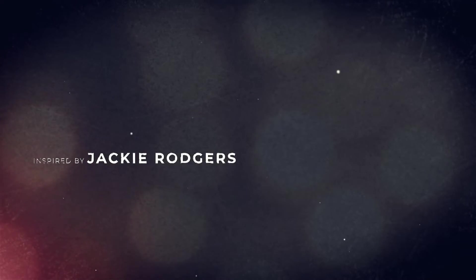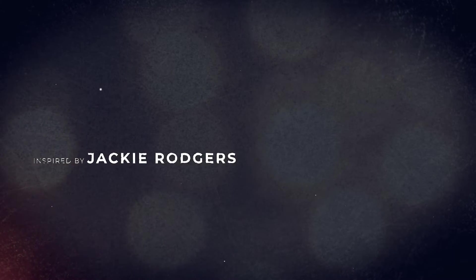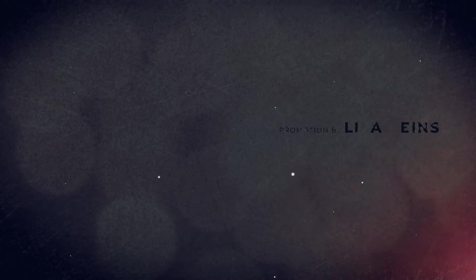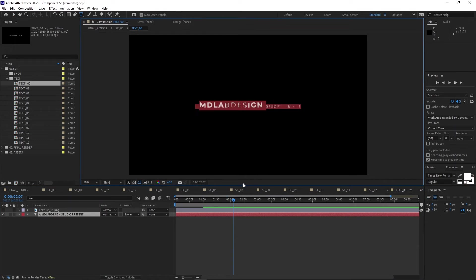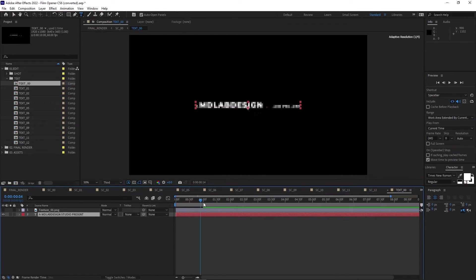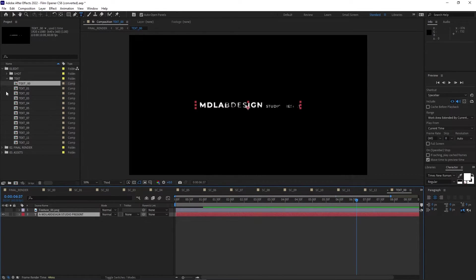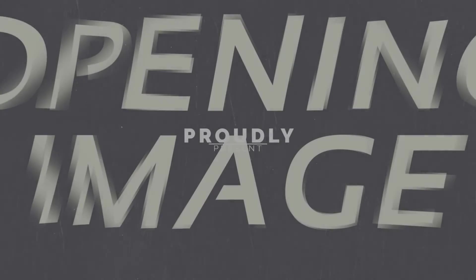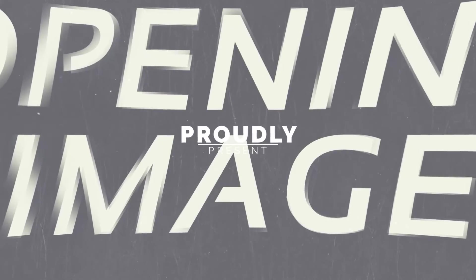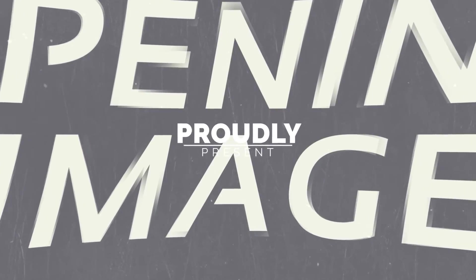Think about how the font, the footage you use in the background, and even the animation style feed into the overall feel of your film. Lastly, let's look at Modern Cinematic Slideshow by Min of Picture.